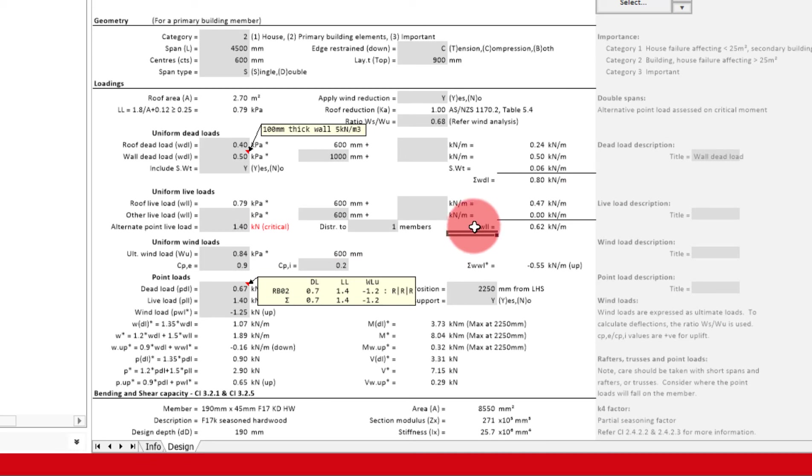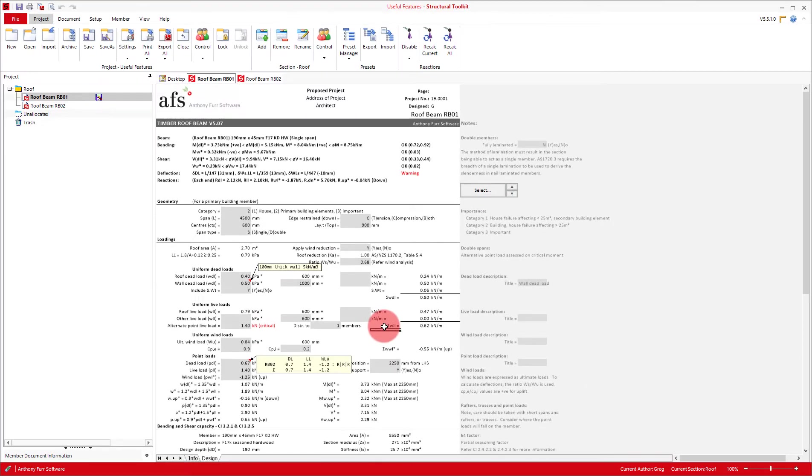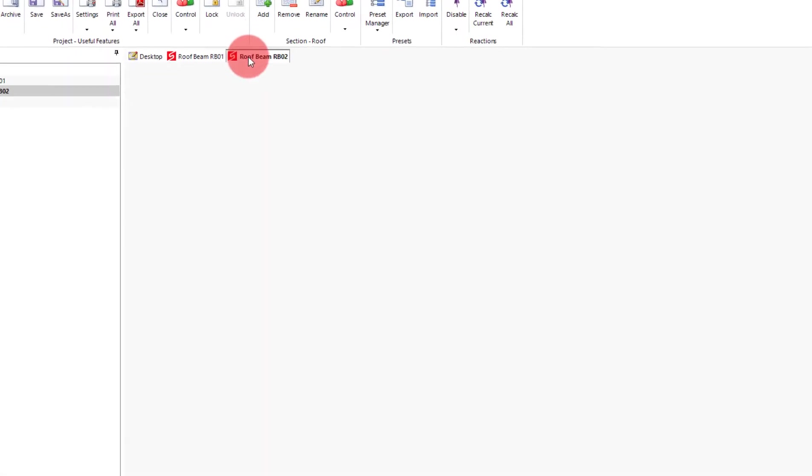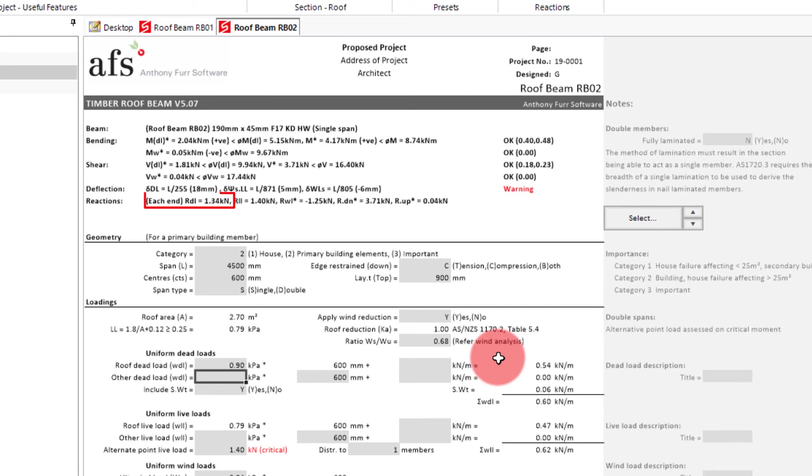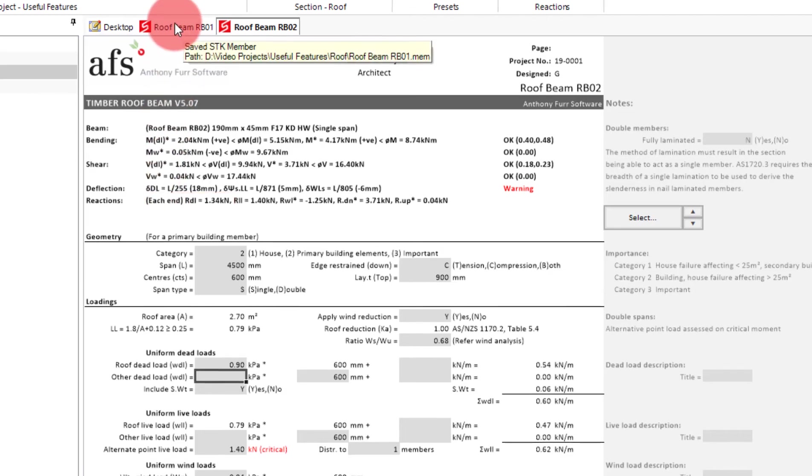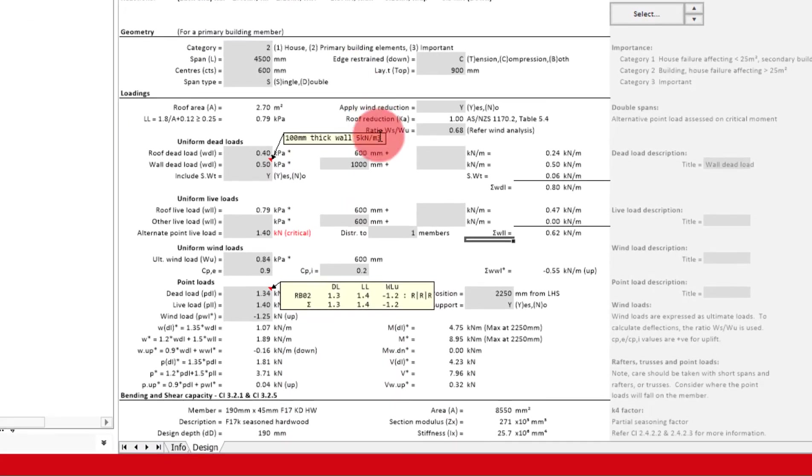At the moment we get a dead load reaction of 0.67 or 0.7. If I were to change the dead load in RB2 from 0.4 to 0.9, bringing the reaction up to 1.34, you will see this change is also reflected in the roof beam reaction on roof beam 1.